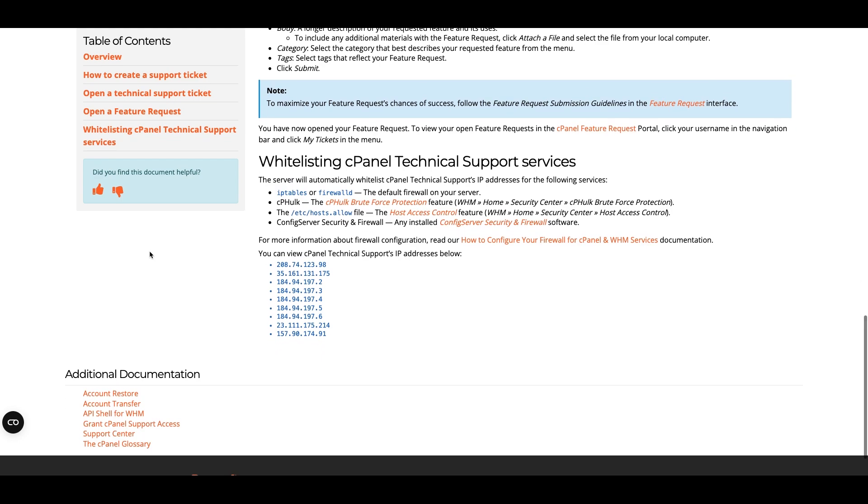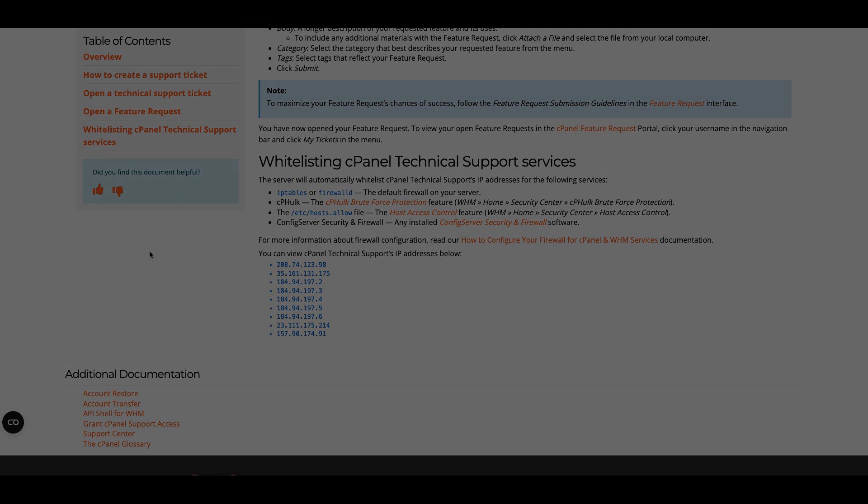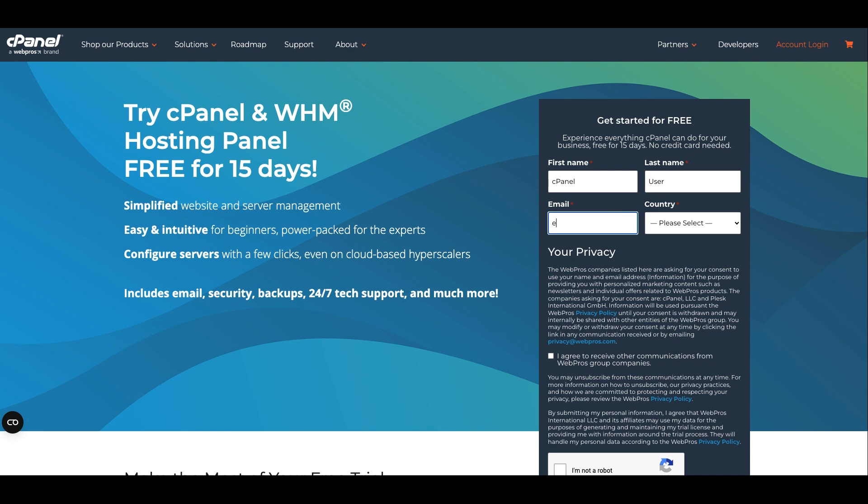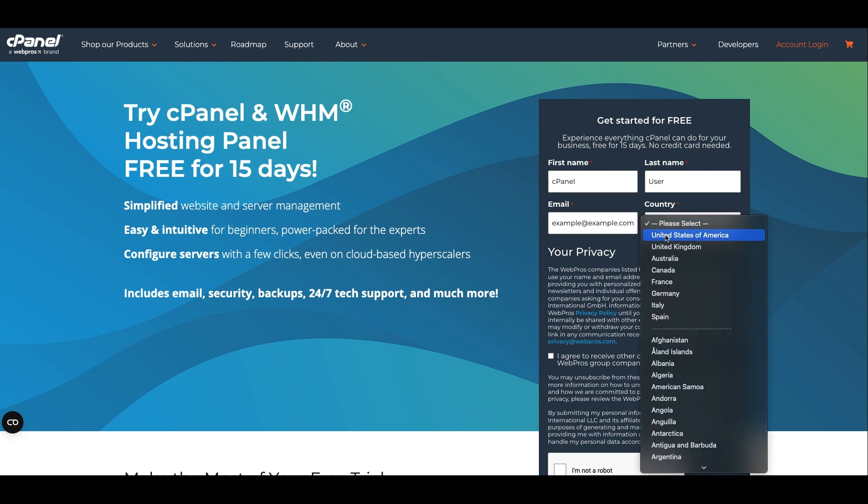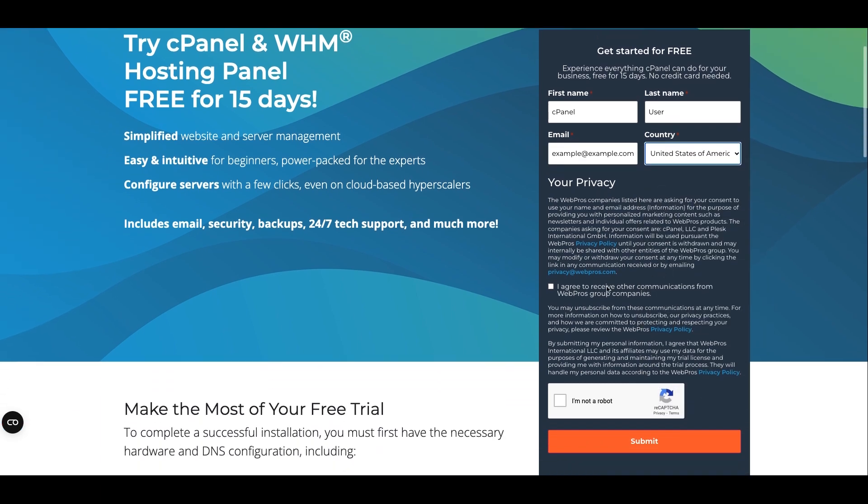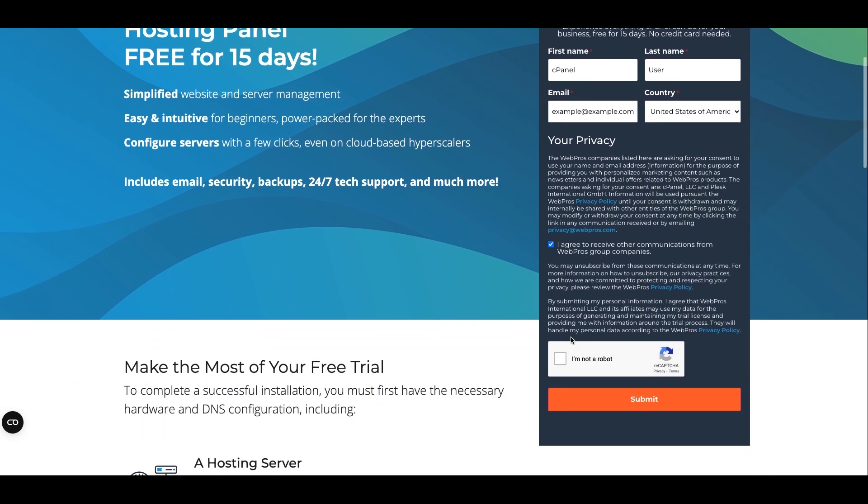To help confirm that we're the right choice for you, we offer free 15-day trial licenses for servers with static IP addresses that we haven't already licensed before. When you install cPanel and WHM on a server that meets these requirements, we will automatically activate a 15-day trial license.